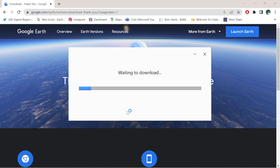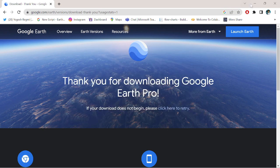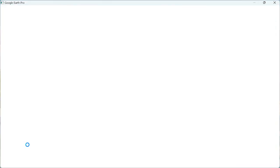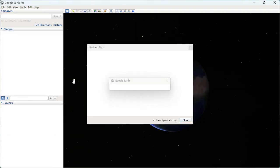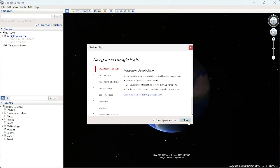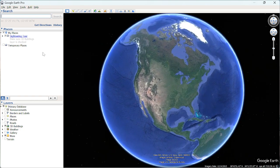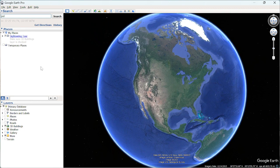Wait for it to download and install. Once installed, simply close the installer and open Google Earth Pro. Close any welcome screens and search for your area of interest.